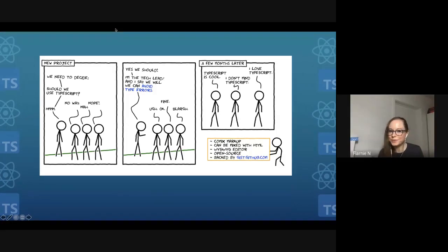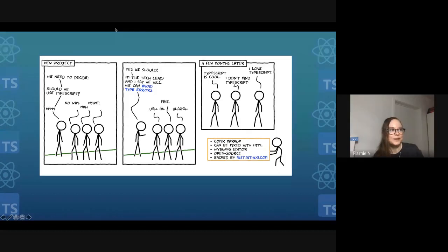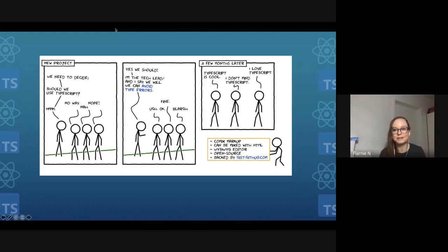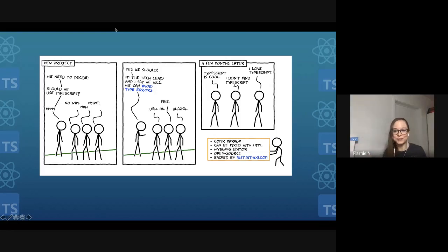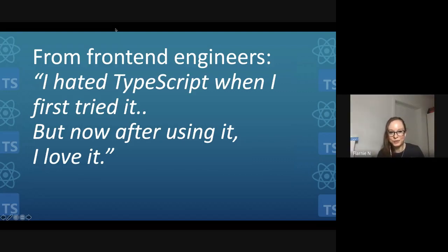A few months later, after they had been building a React app with TypeScript, those same engineers were interviewing me to join as their new tech lead. They asked what I thought of TypeScript, and I said I think having a type system is useful, so TypeScript is fine with me. And they said, 'Oh good, we love TypeScript.' They had completely changed their minds. This is a sentiment I've heard from engineers across teams and companies: 'I hated TypeScript when I first tried it, but now after using it, I love it.'